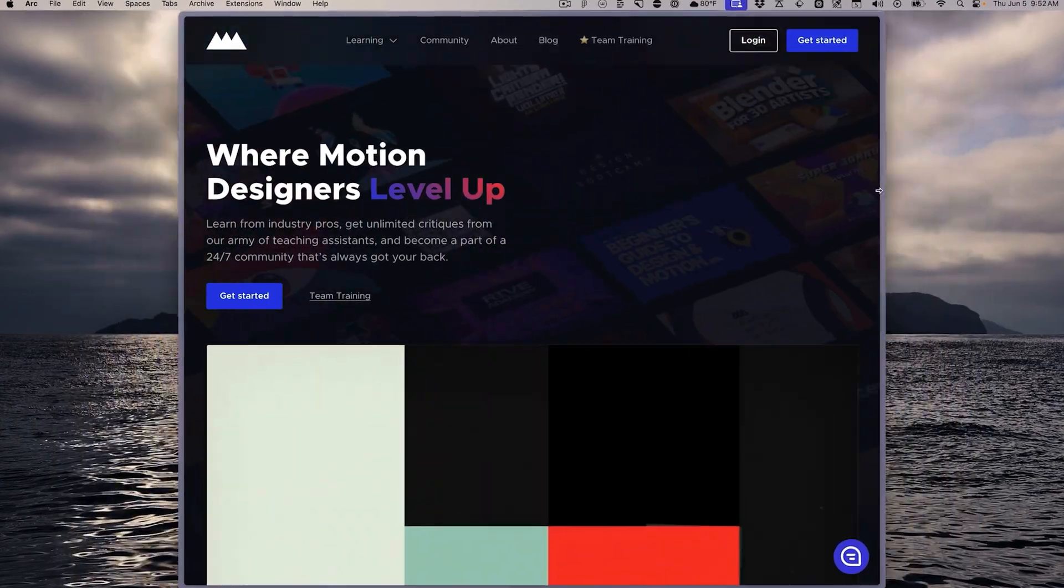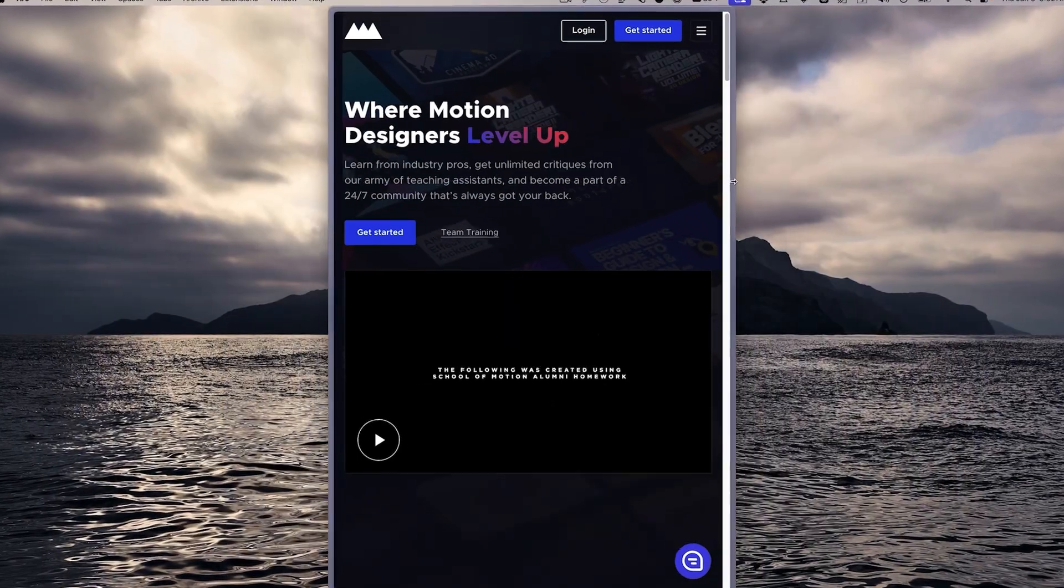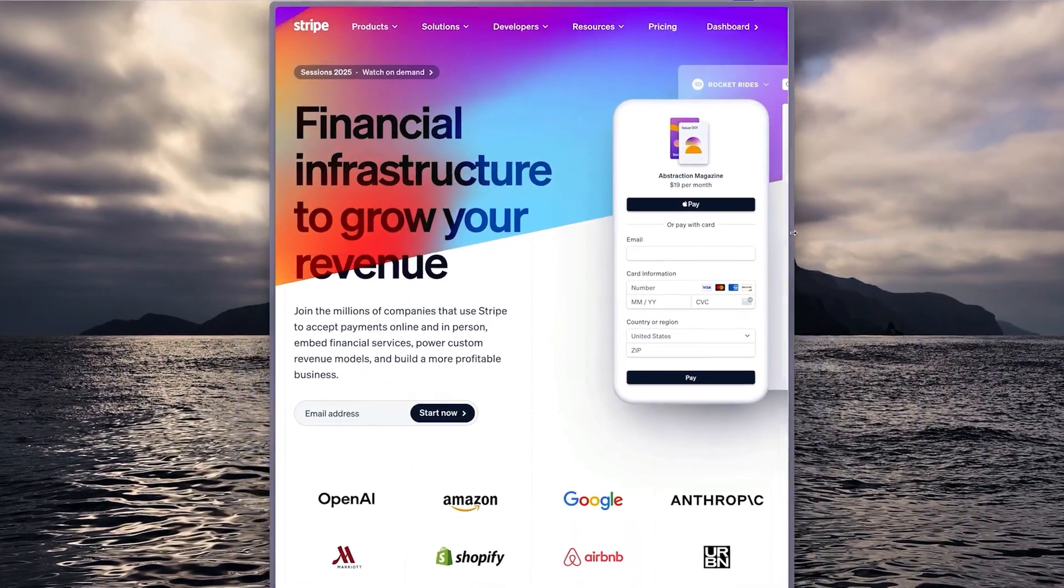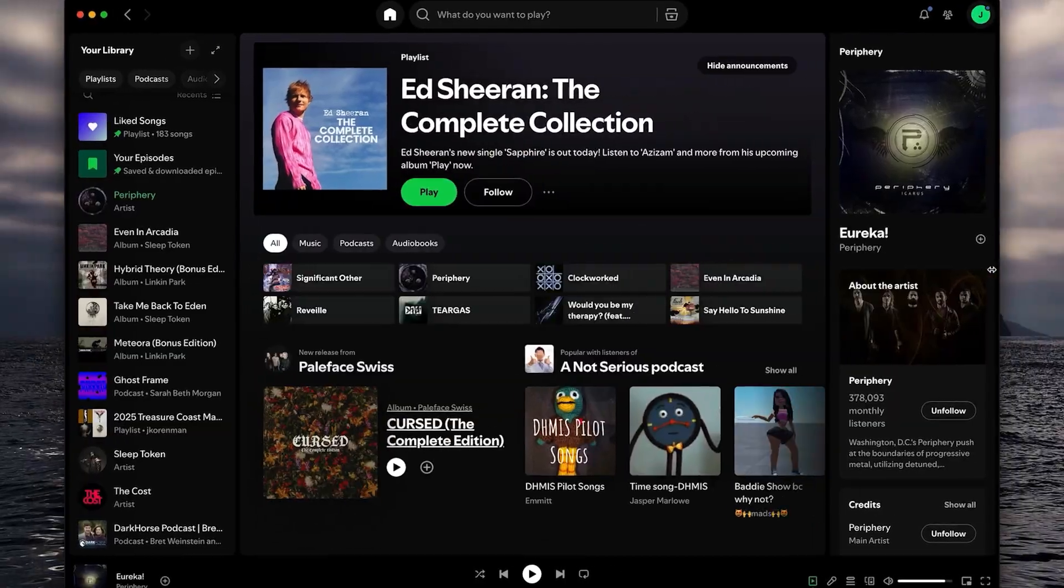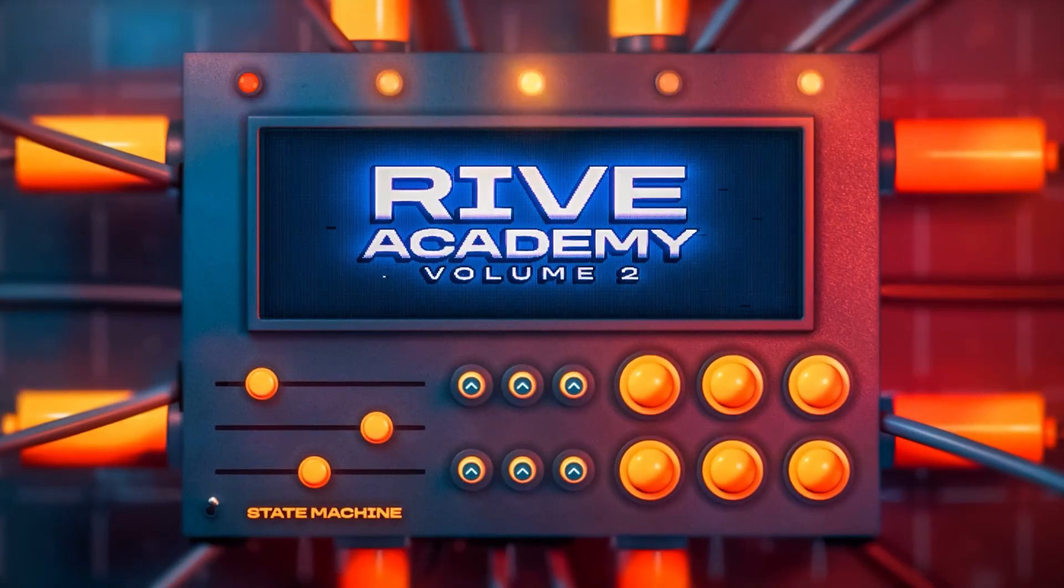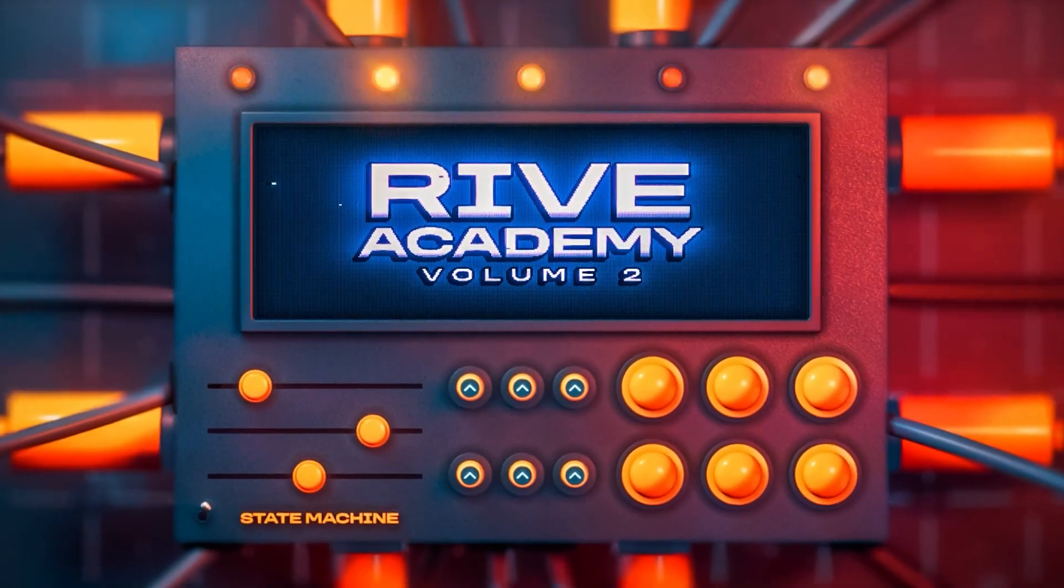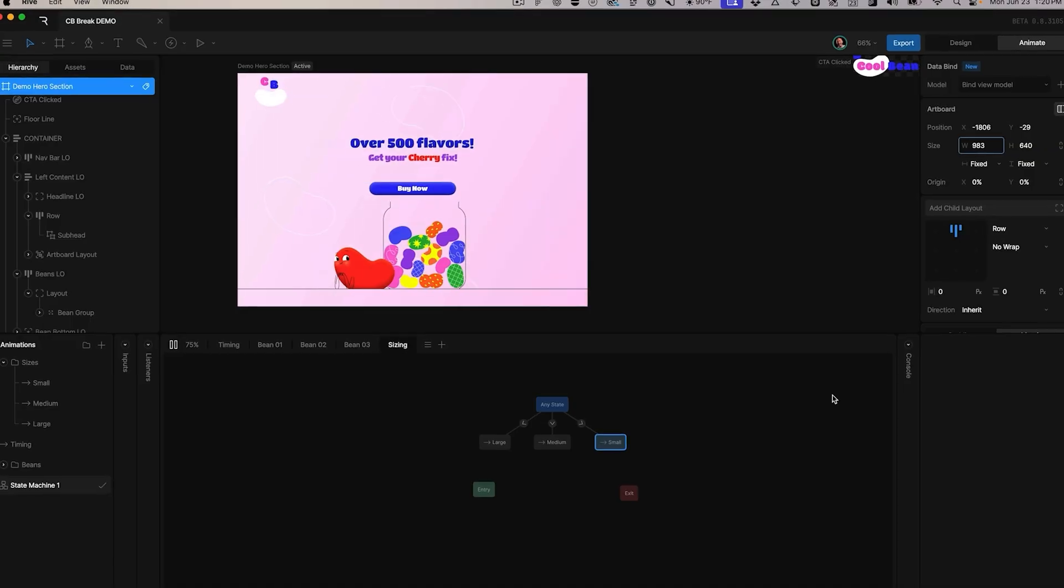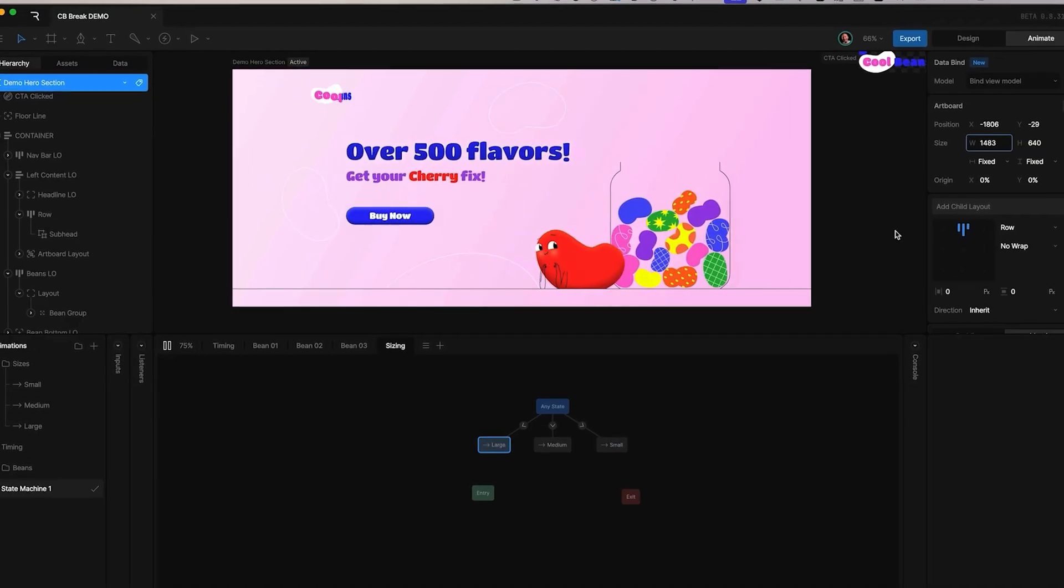Since you often don't know the screen size where your work shows up, you need responsive design skills so your work can adapt on the fly while remaining interactive. Enter Rive Academy Volume 2 on our all-access platform, where we take your interactive motion design to the next level with responsive design, the holy grail of modern web experiences.